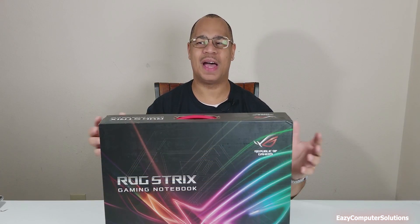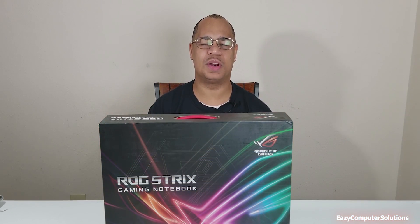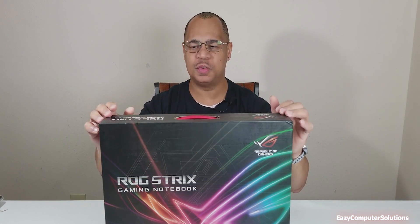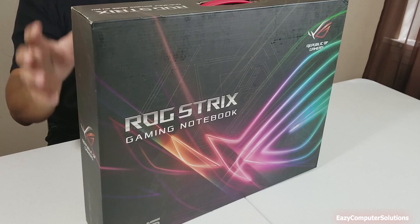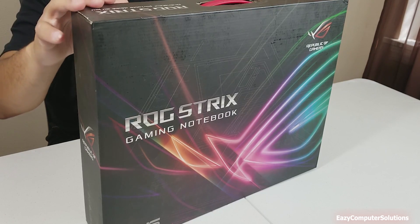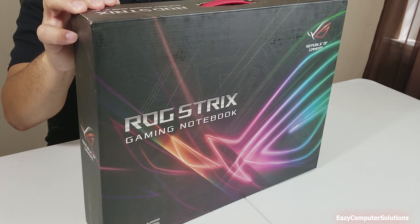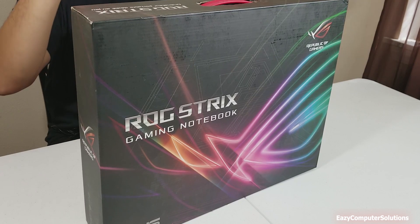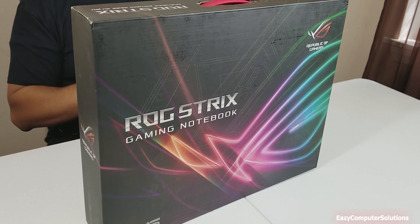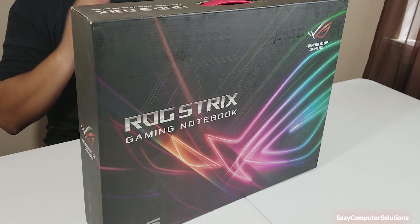What's up guys, this is Eric again with another video. So I picked up the ASUS ROG Strix 17.3-inch 1080p laptop here. This is the high-end one here with the i7 processor.